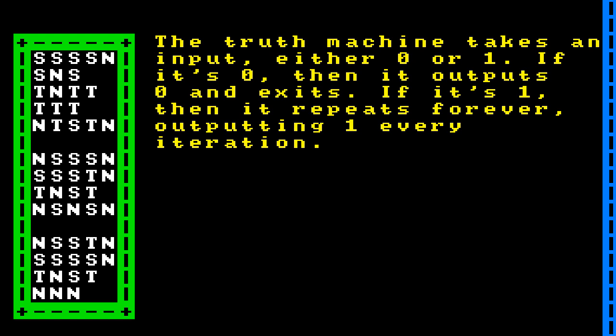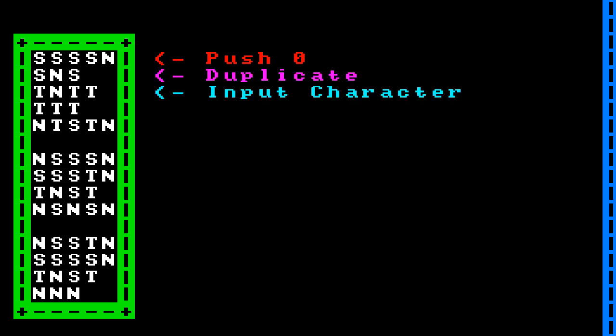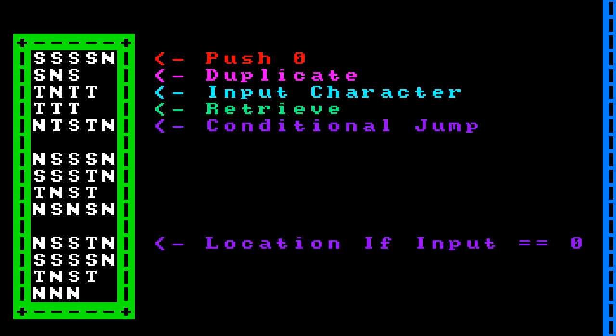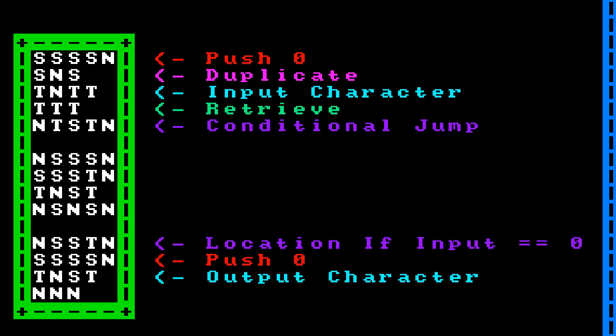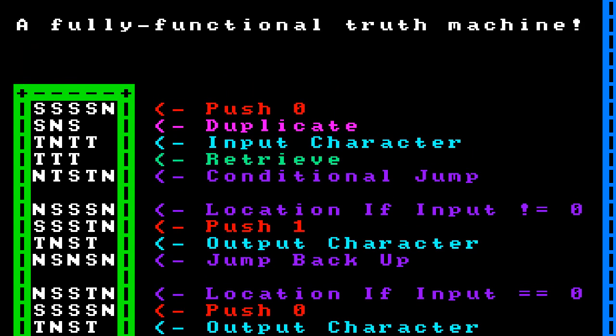Here's another program called a truth machine. A truth machine takes an input — either 0 or 1. If it's 0, it outputs 0 and exits. If it's 1, it repeats forever, outputting 1 every iteration. The program pushes 0, duplicates it, gets user input, and retrieves from the heap. Then a conditional jump instruction checks: if the value is 0, we jump to a section that pushes 0, outputs it, and exits. If it's not 0, we push 1, output it, and jump back to a label creating an infinite loop. And there we go, a fully functional truth machine.